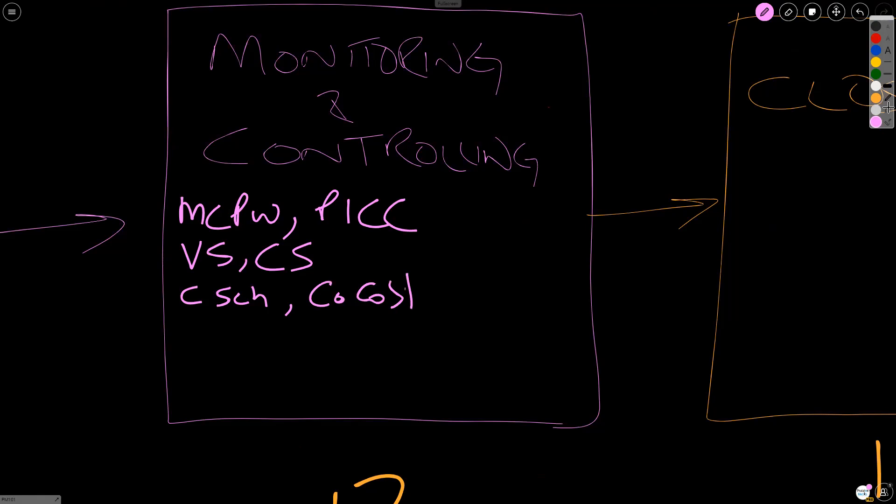In quality, we have control quality. In resources, we also have control resources. Now, going into communications, where there's human interaction, we don't use the word control. We use the word monitor. So we have monitor communications.